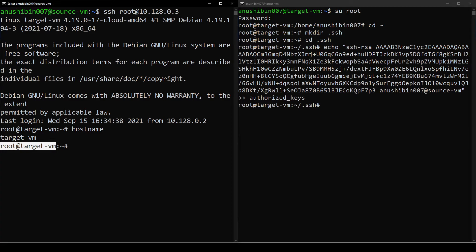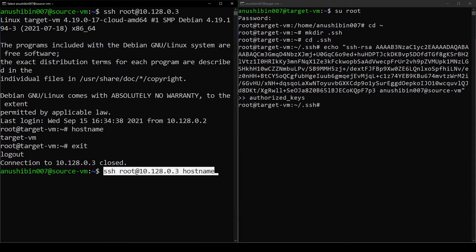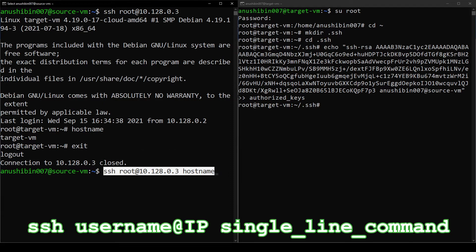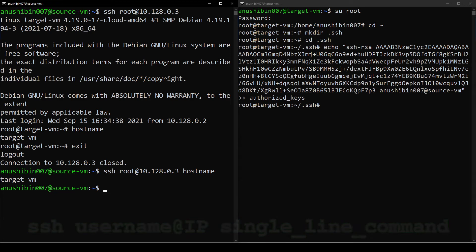Here is a bonus tip. One cool thing you can do with passwordless login is that you can run single line commands on the Target VM from the Source VM. This might come in handy when you want to trigger a build or some other action on the Target VM from the Source VM. Here you can see me running the hostname command on the Target VM using passwordless login. All you need to do is enter your custom command at the end of the SSH command.